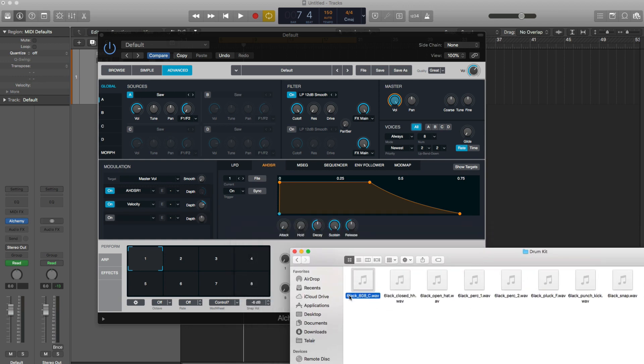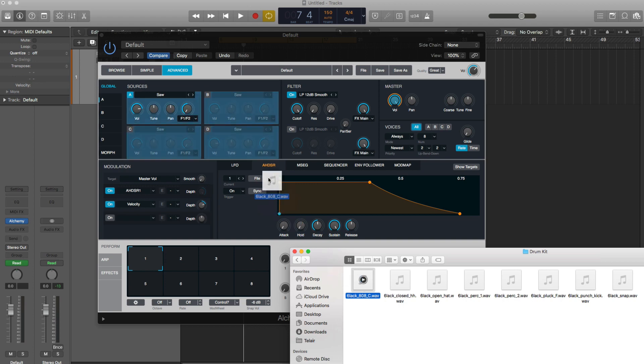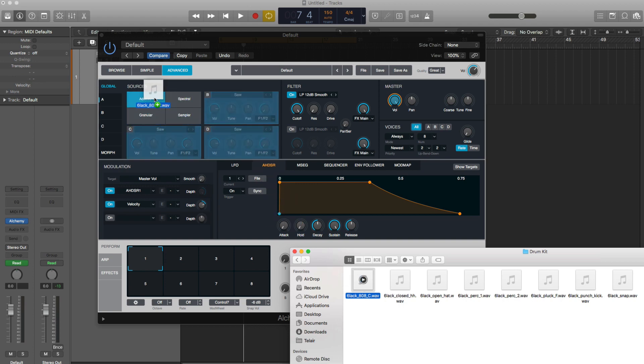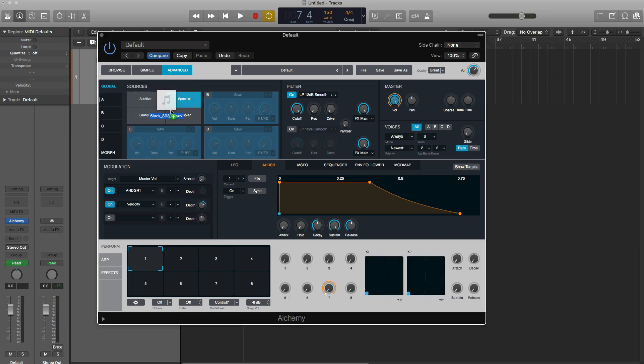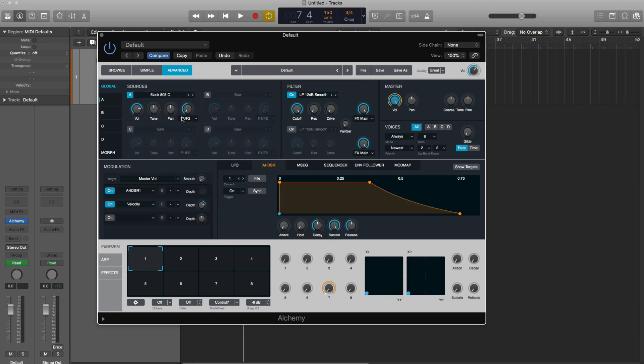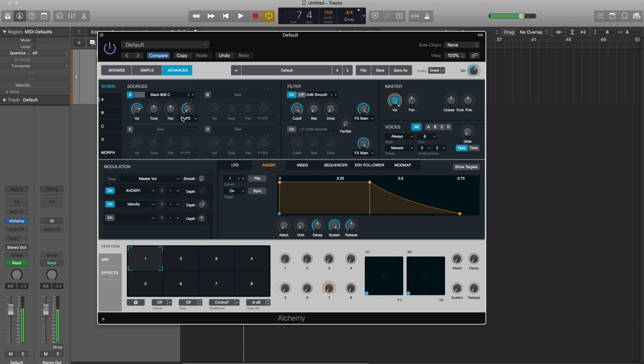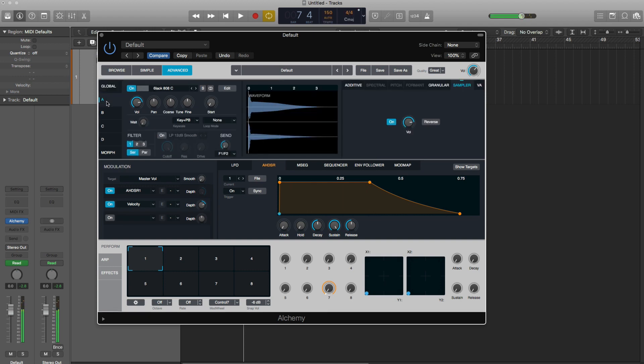So what we're going to do here is just drag on a sample and show you how easy it is to work with samples in Alchemy and use it sort of like a sampler instrument. I'm going to go ahead and drag in this 808 from the drum kit I put out a couple of weeks ago. All you have to do is just drag it. And as you can see, when you drag it on top of this, you get these four options. You want to add it as an additive granular, spectral, or a sampler. In this case, I want to use it as a sampler. Now, if I go ahead and play it on my keyboard, that 808 is automatically mapped on my keyboard.